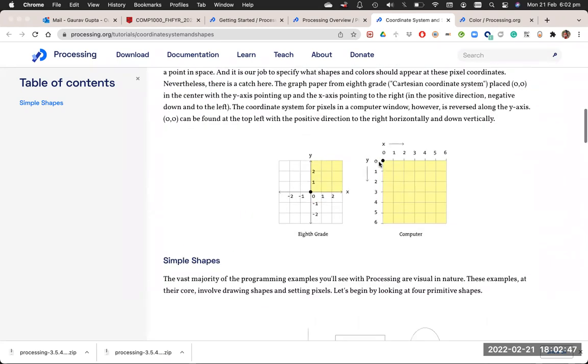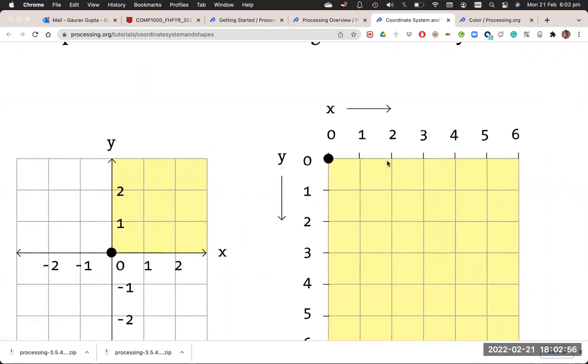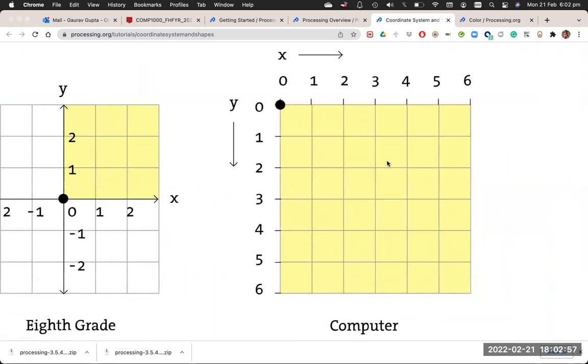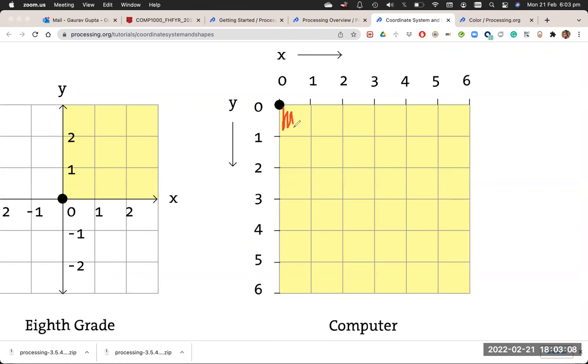In Processing it's flipped around the x-axis, which means the origin (0,0) is on the top left. Now (0,0) is an entire cell, which means this cell over here, this entire cell is (0,0). Then the cell to its right is (1,0). Then the next cell is (2,0) and so on.